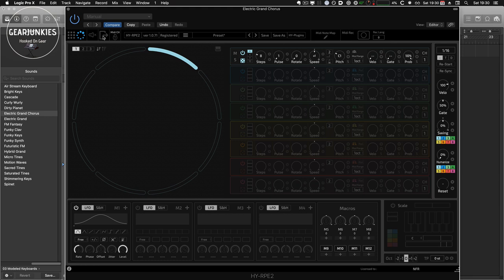And this also works when you use, for instance, an external instrument track, so you can use the RPE2 to control external MIDI devices.